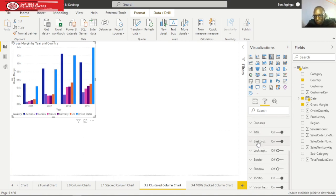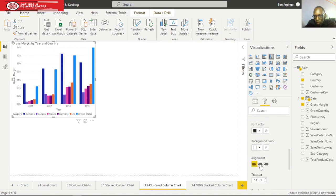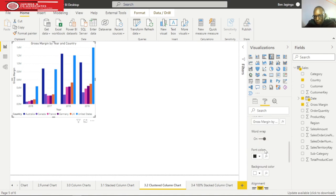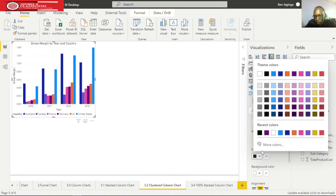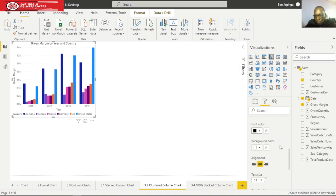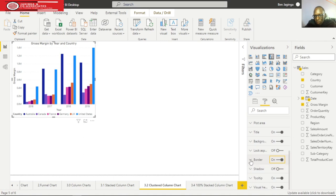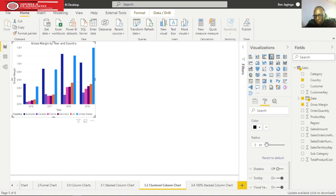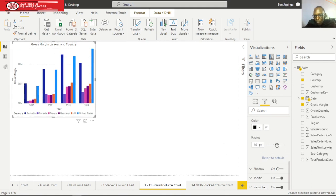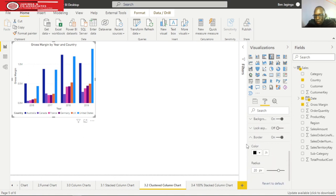I'll go to title and align it to the center, then give it a black color. I can also add a border, so I'll put the border on and give it a radius of 20 pixels.